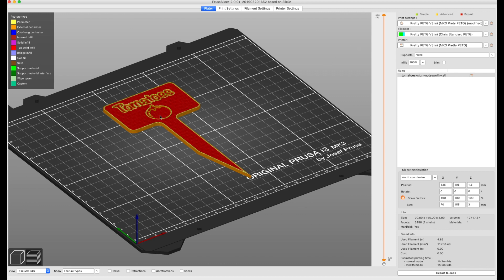So when I made this, I dropped this down 0.8 millimeters, so it should be four layers of green on top.